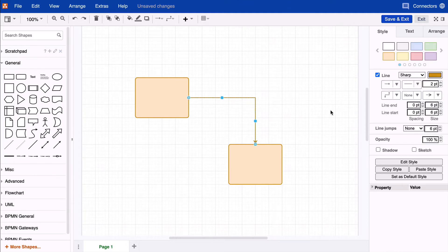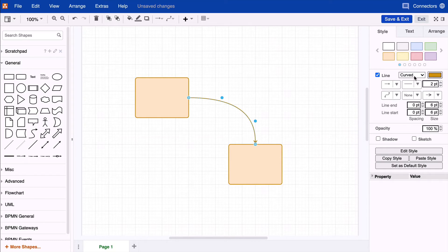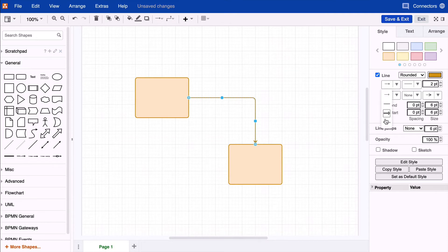To begin, click on the connector. In the format panel on the right-hand side, you can change the edges to curved or rounded. You can also change the color, line style, and the type of line.